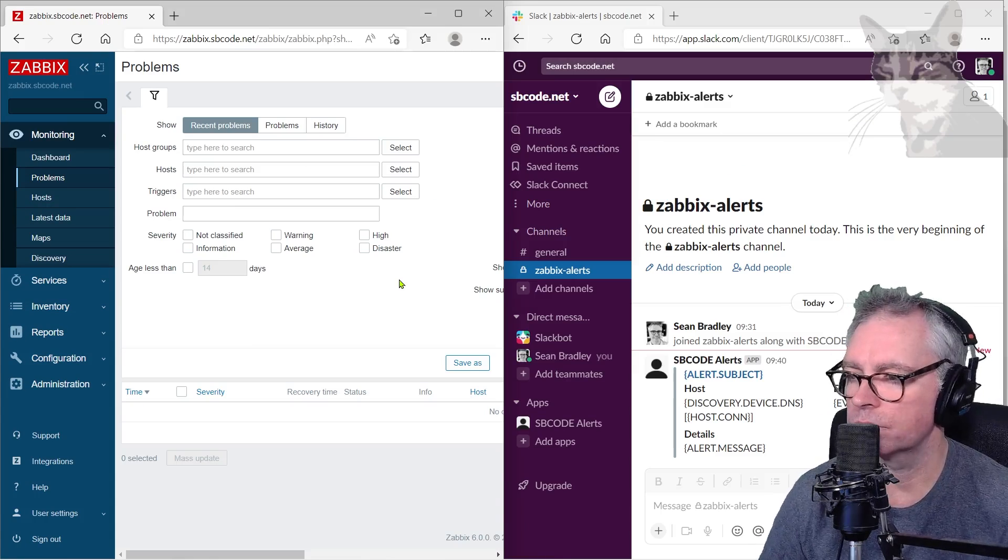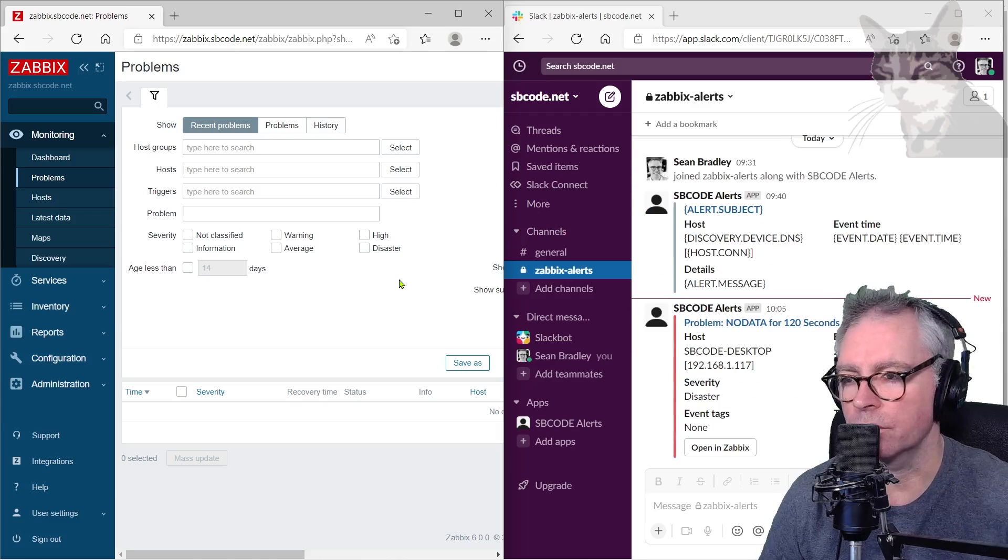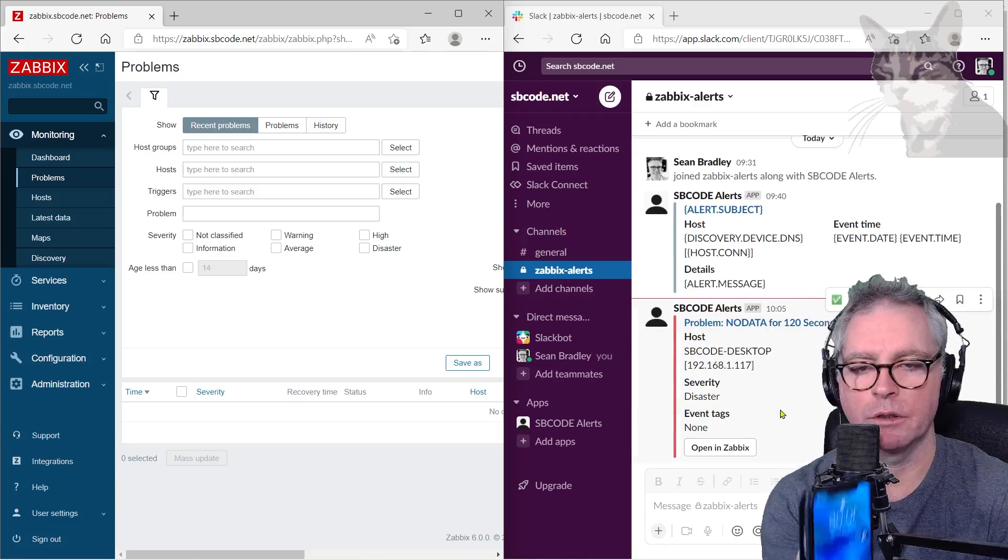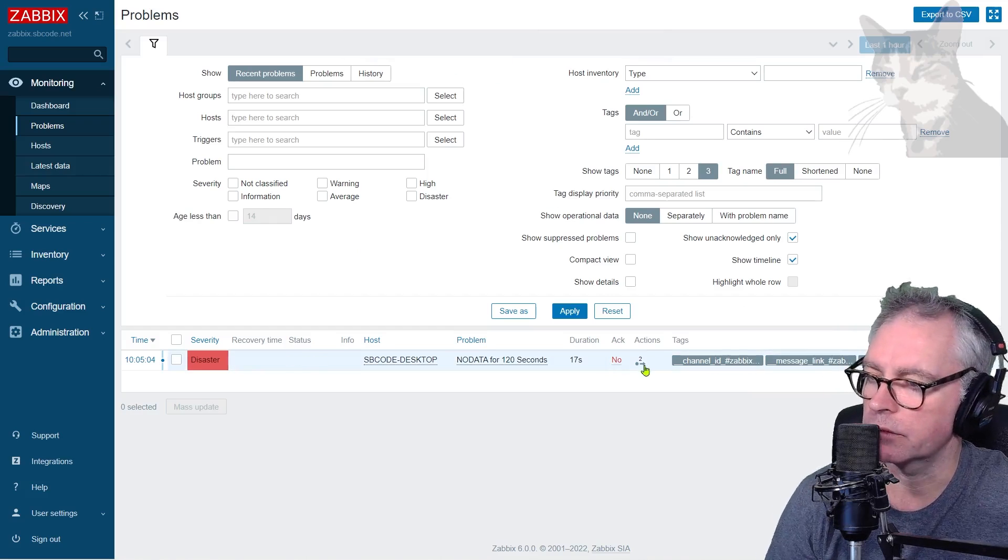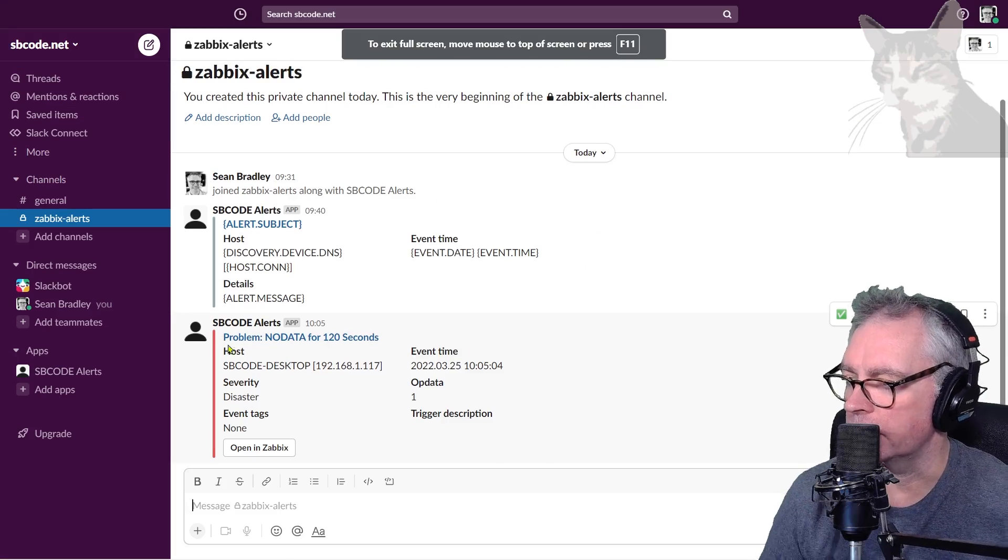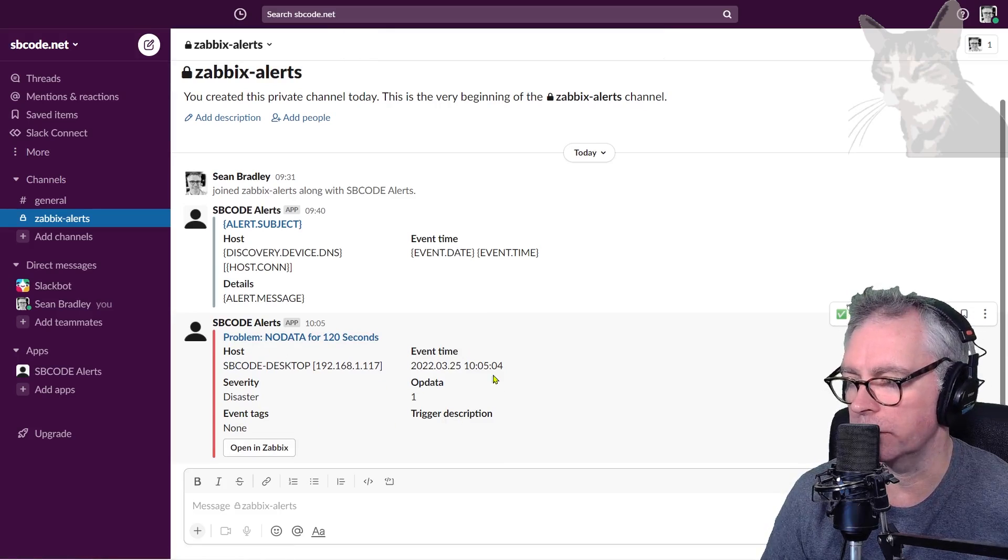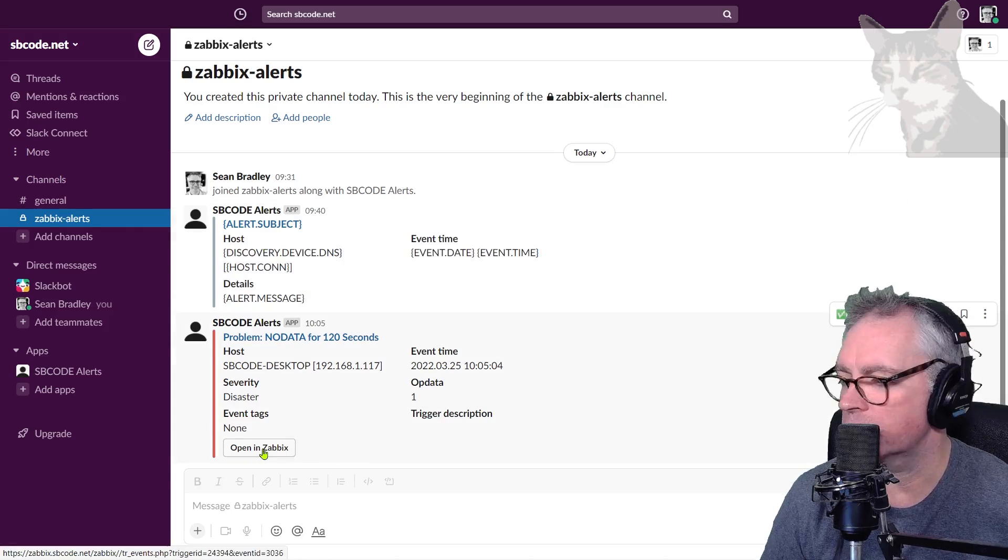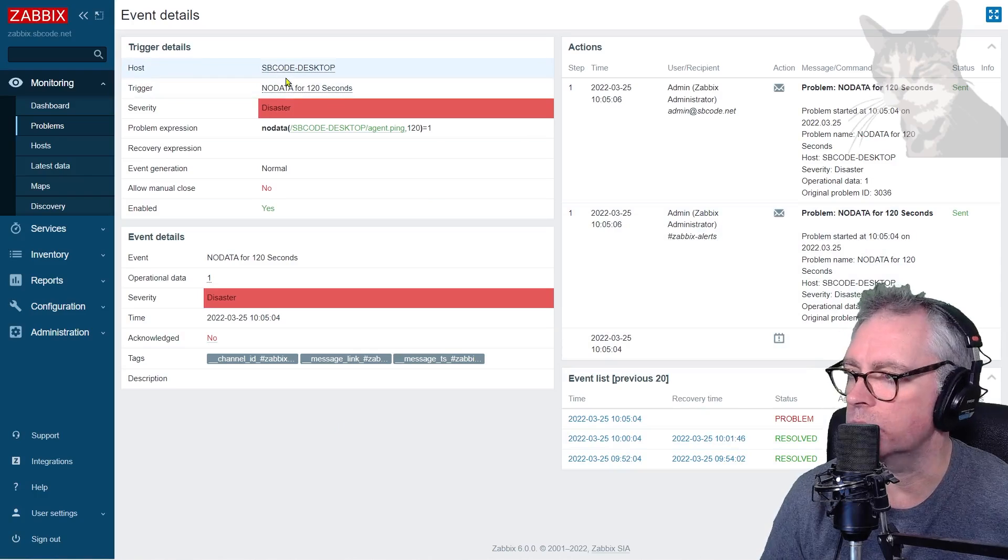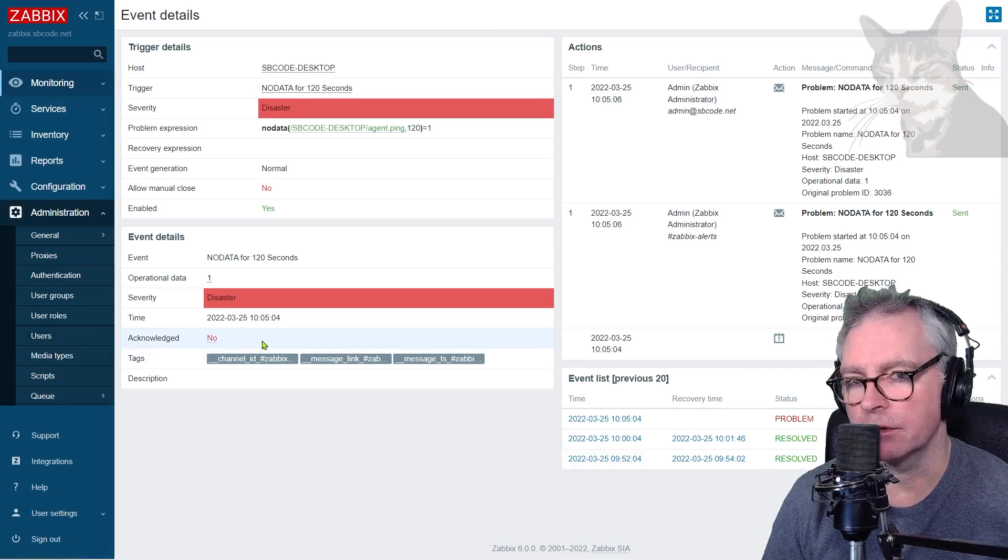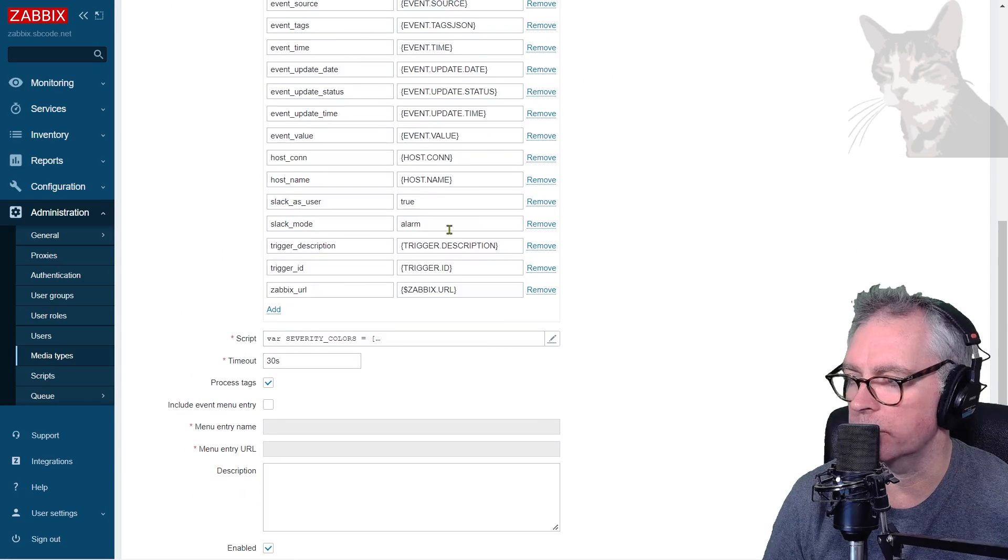I've got the no data alert showing in Slack now. I've also got Slack on my mobile phone so it's got the alert there as well. Now I can see it in Zabbix showing up as a problem. If we look at it more closely in Zabbix actions, it was sent to email and Slack. Looking at it in Slack, we can see Problem, no data over 120 seconds, the host, the time, and all the macros have been filled in. The Open in Zabbix button there is taking me straight to the page in Zabbix where we can look at the information in more detail.